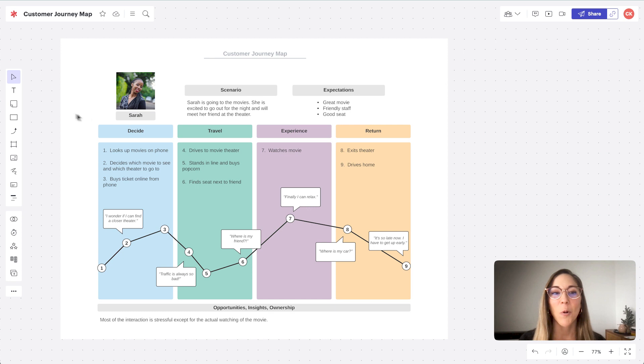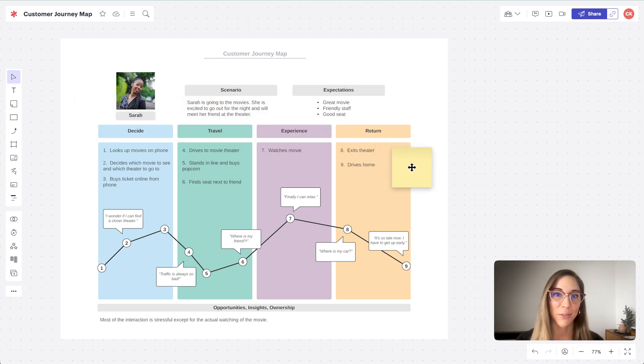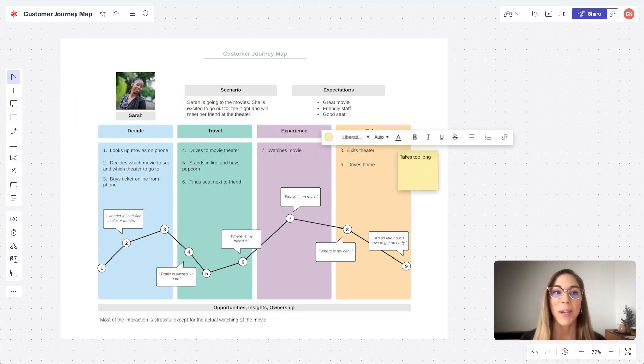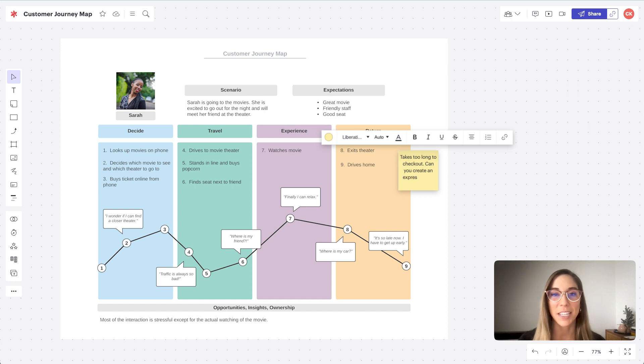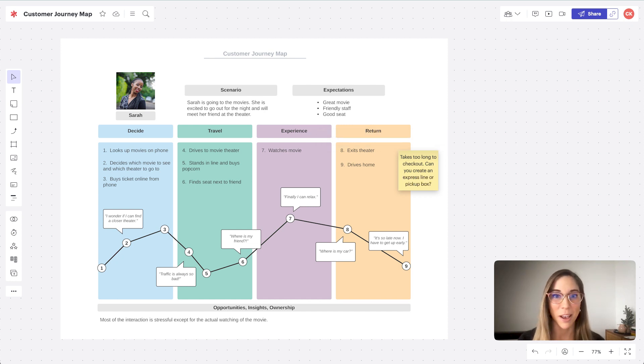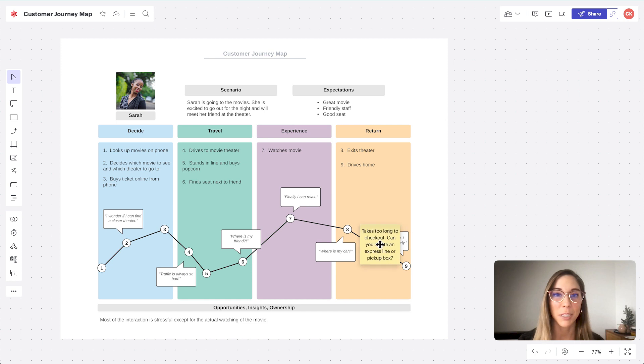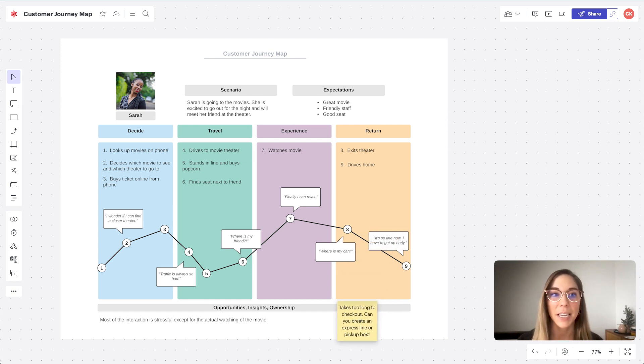Ideally, we'll want to be making notes as we interview a customer. Then by the end of the interviews, each member of the team has gathered data in the same way, and it becomes much easier to be aligned when discussing the opportunities, insights, and ownership section of each customer journey map.